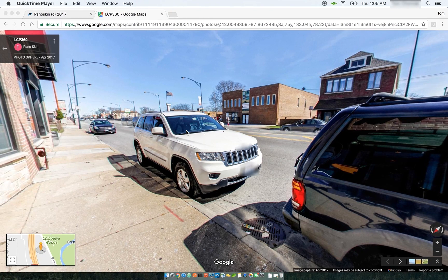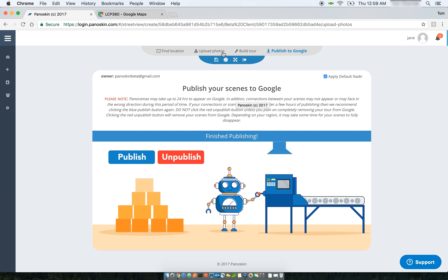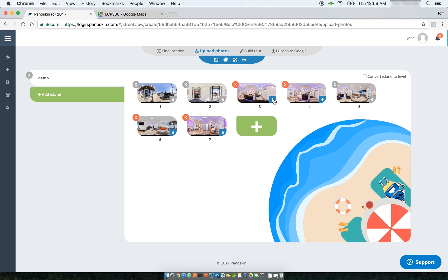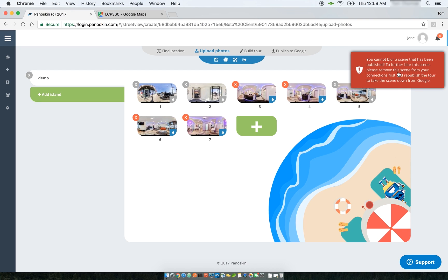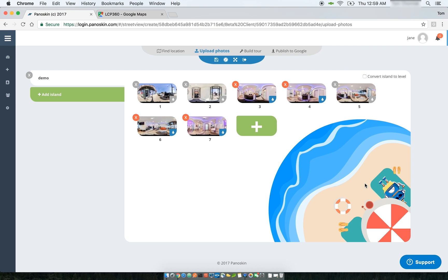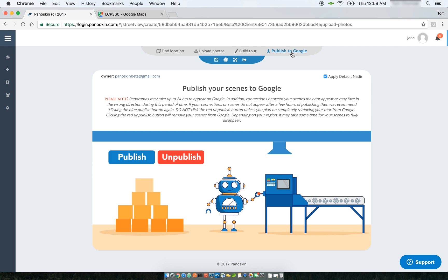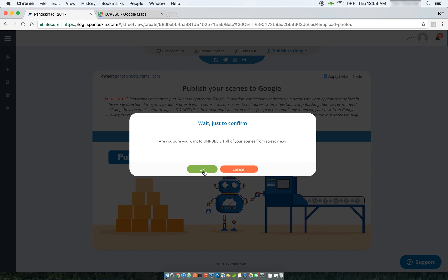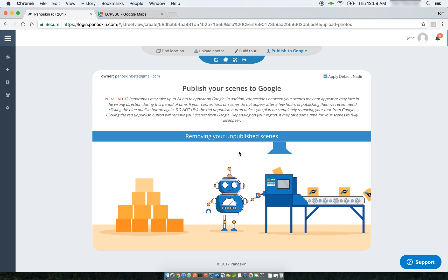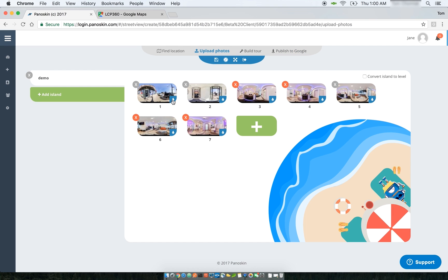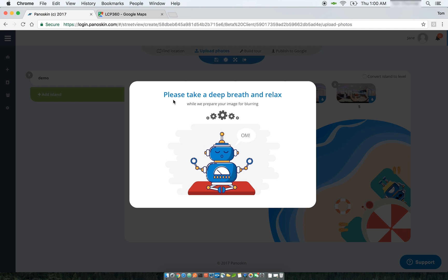One thing worth mentioning: if you try blurring one of the published scenes, you'll get an error letting you know that you cannot blur a scene that has already been published. This is because your scene is already up on Google. To blur it or remove a blur, you have to unpublish that scene first. You can go to the Publish step, click Unpublish, and it will prompt you that it's about to remove all your scenes from Google. Once done, you'll be able to blur the images that were previously published.